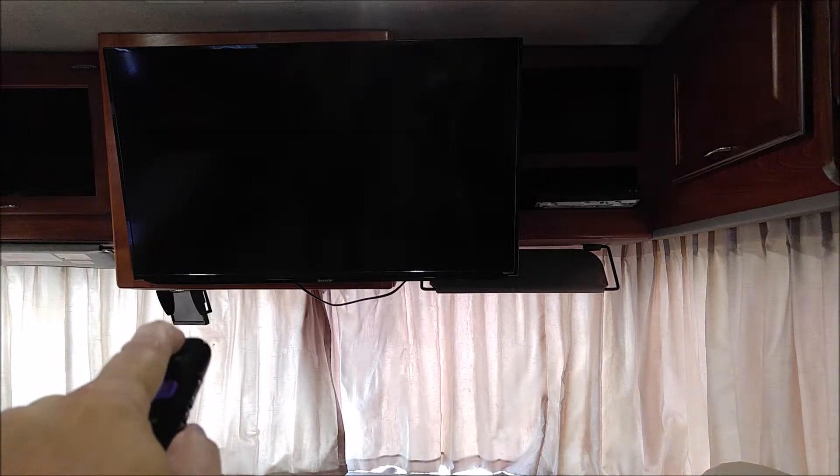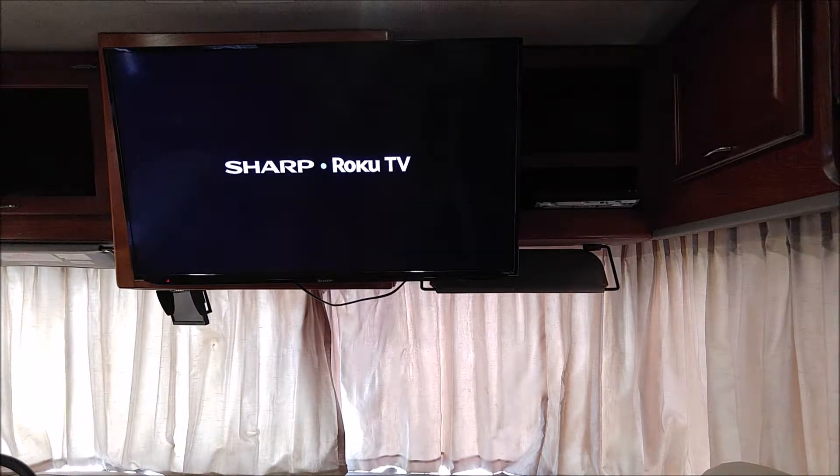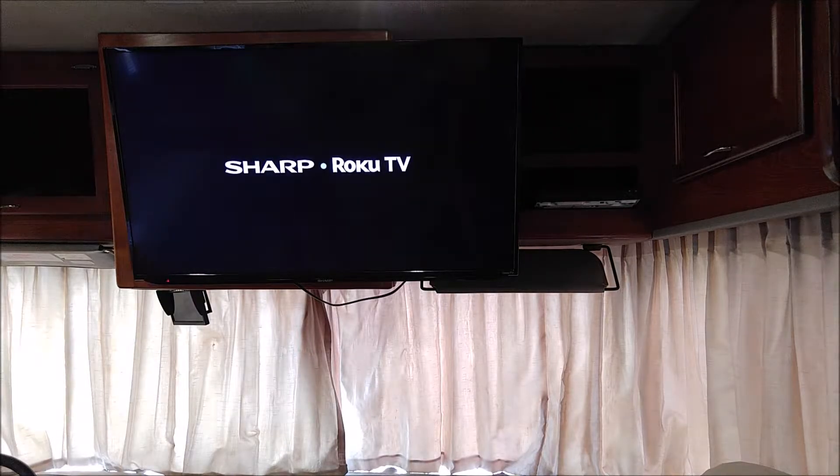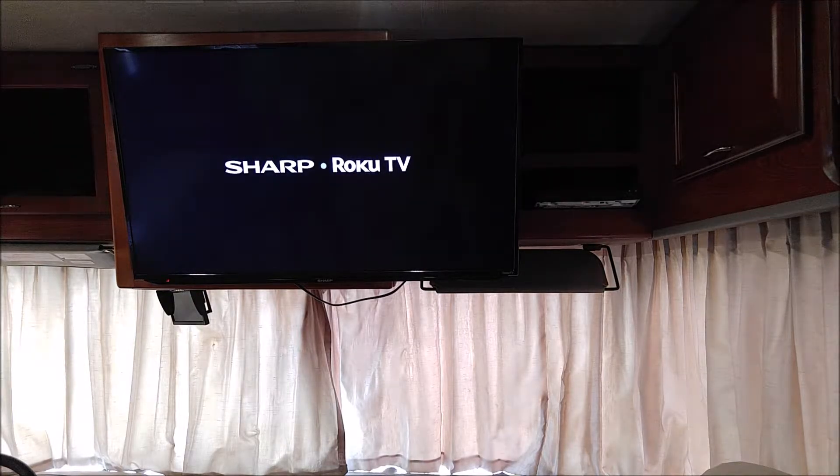Now, to be able to use the TV, the first thing you're going to do is turn the TV on. It will take a few seconds for the TV to start. As you see, we'll start with the Roku TV.